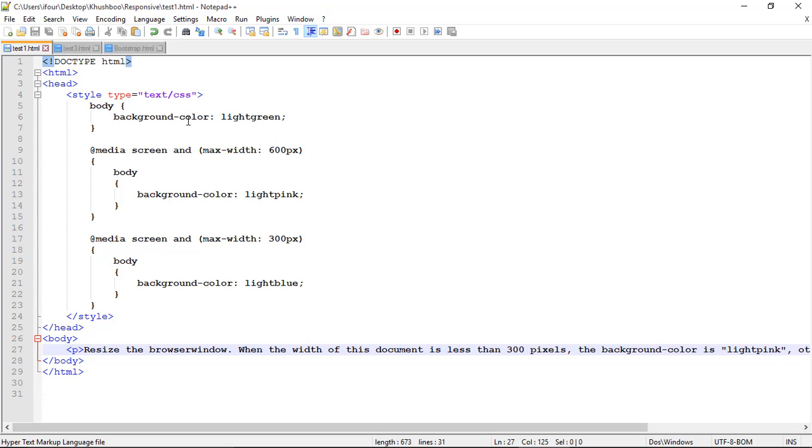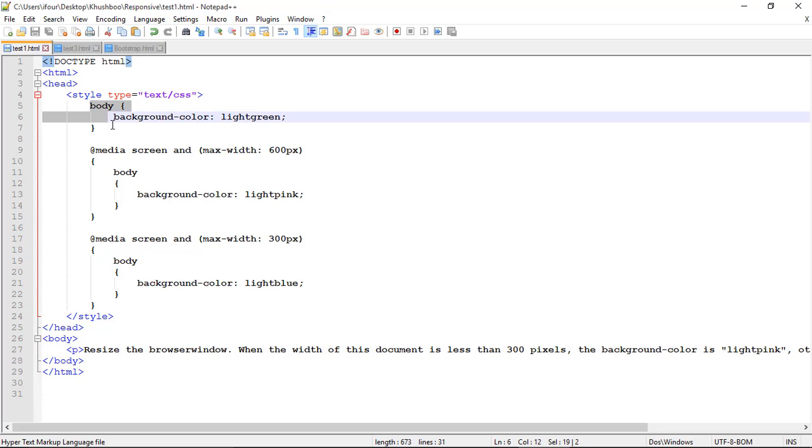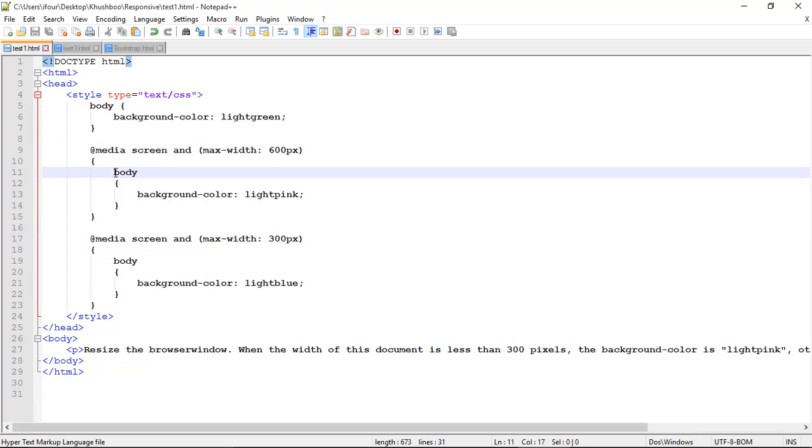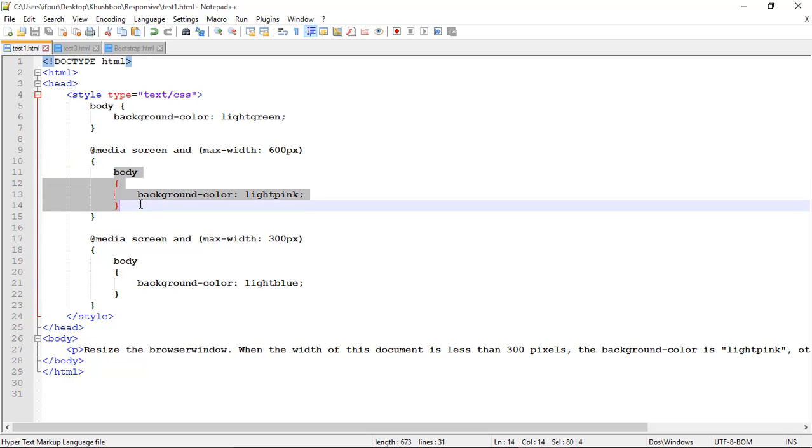Here I already created a demo example for you for better understanding of media query. You can here see that I have written a media query where body have by default background color is light green. If there is a media query having a maximum width of 600 pixel, it will have background color light pink.